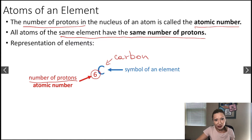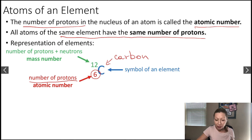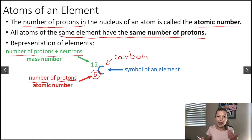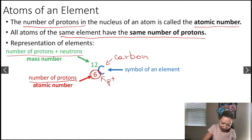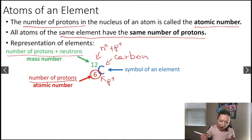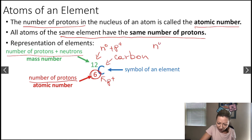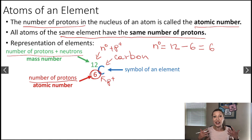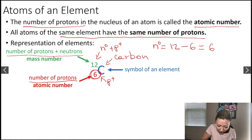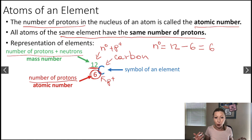There is another thing that we have to show, and that is the so-called mass number. The mass number gives us the number of protons plus the number of neutrons. If I have six protons and the sum of neutrons plus protons equals 12, the number of neutrons is calculated by taking the mass number, which is 12, minus 6, which is the atomic number — so I have six neutrons in this carbon atom. Because my mass number is 12, this carbon atom is called carbon-12.